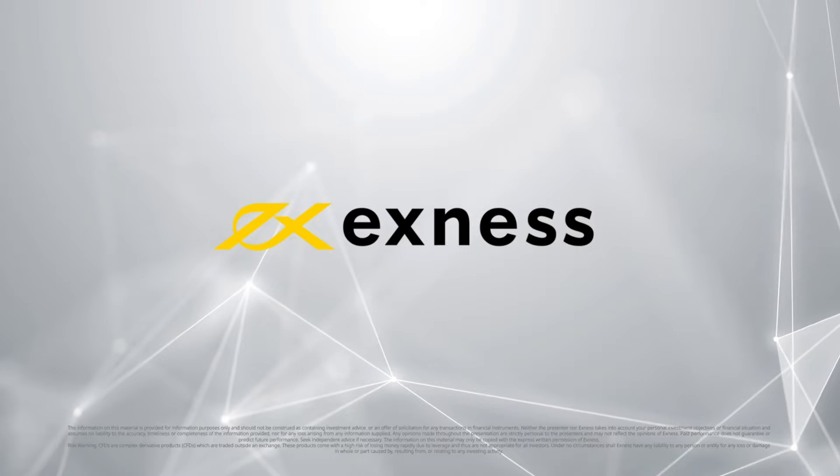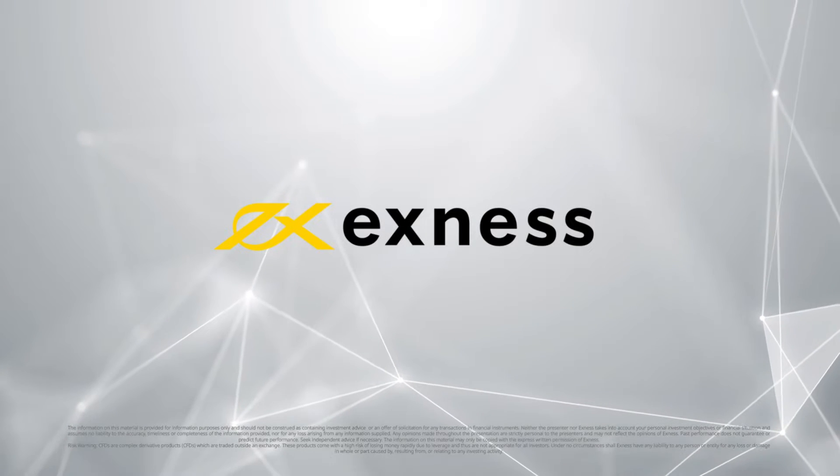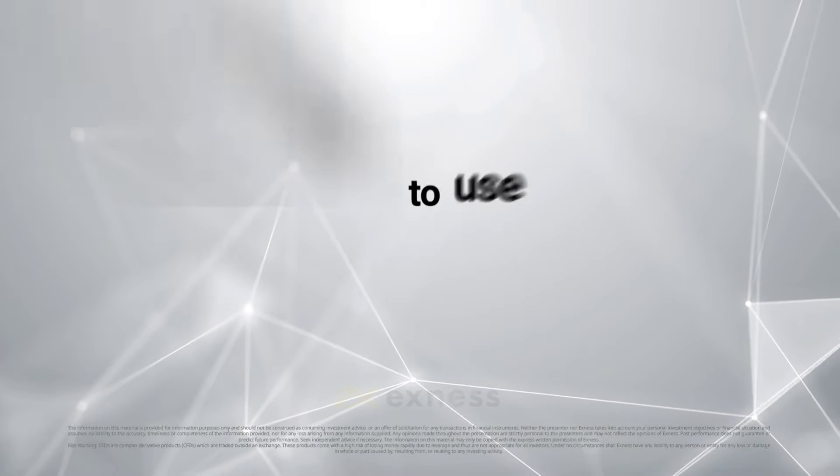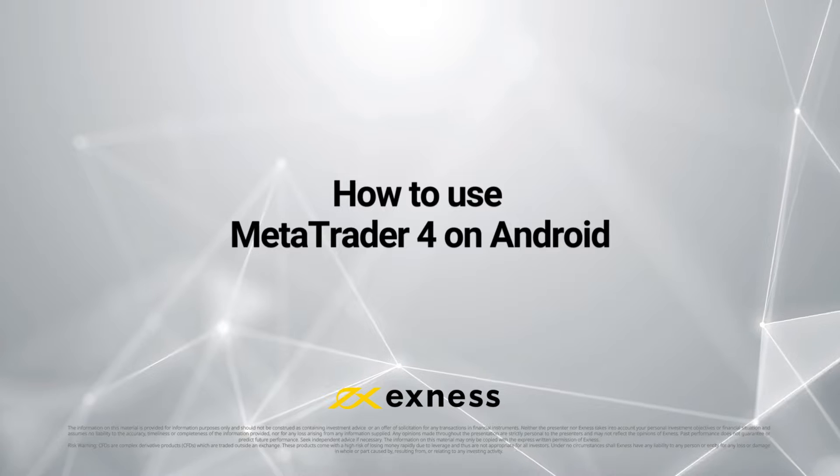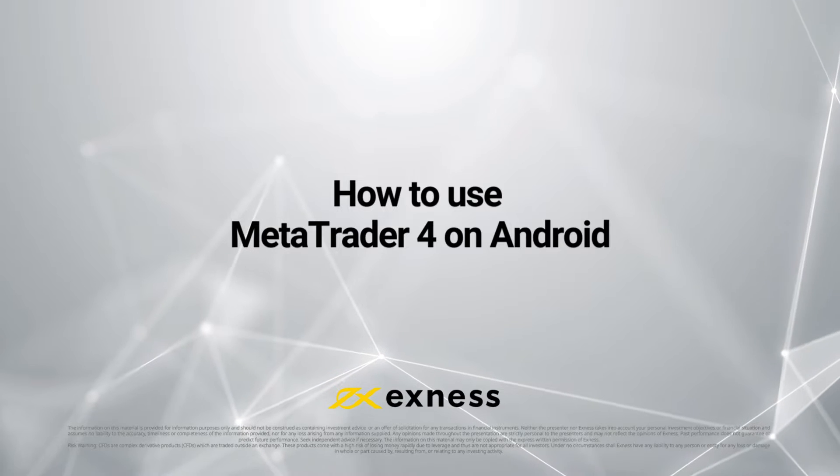Welcome to another Exness tutorial. In this video, we will be showing you how to use MetaTrader 4 for your Android device.